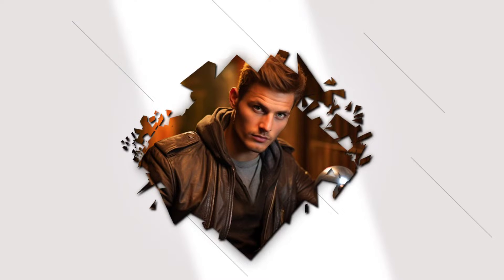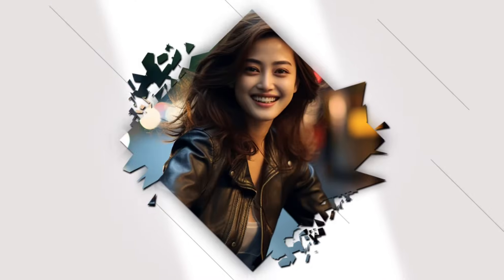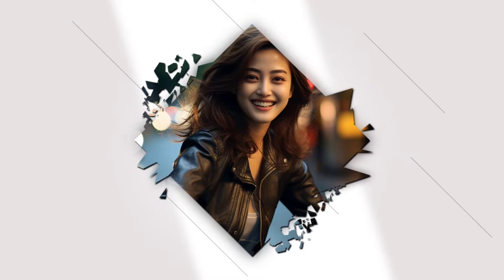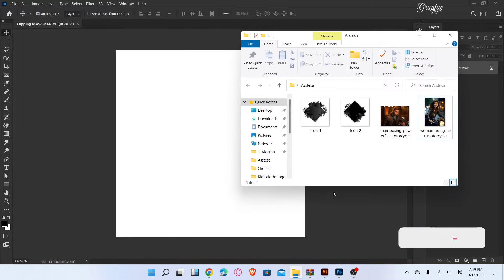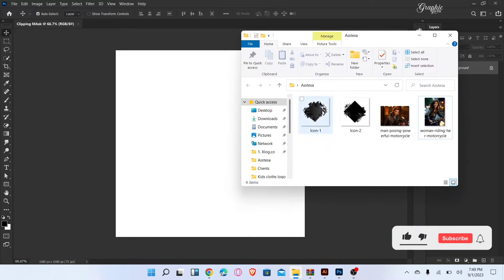Let me show you how to create a mask in Photoshop. Let's start the video. Firstly, place the icon image.